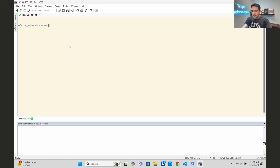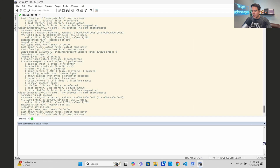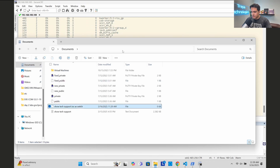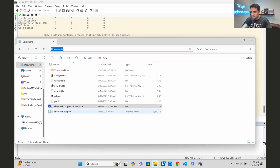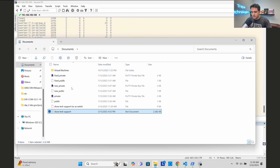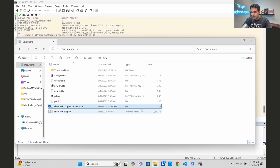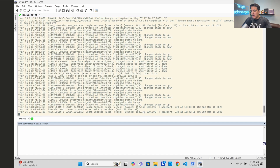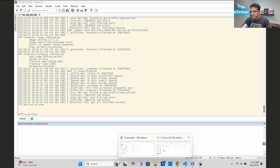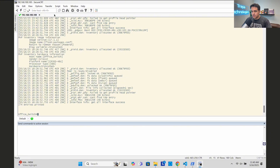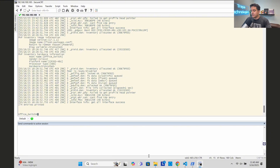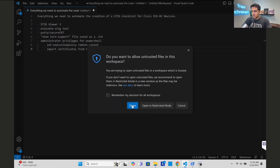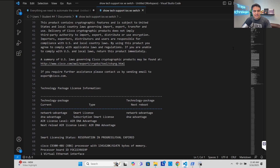I hit show tech support on the device and the output is saved to the file. Once it's complete, I come back to SecureCRT and stop the ASCII receive - we can't use the file if it's still being written to. We can open it in Visual Studio Code and see the entire show tech support output that we're going to feed to our STIG tool.